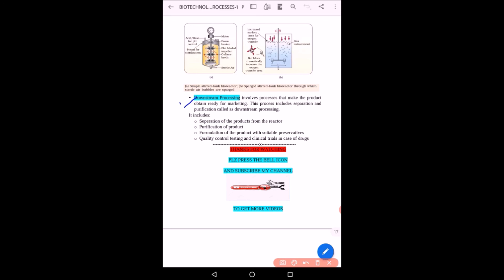After obtaining the desired product, it is made ready for marketing through a process known as downstream processing. Downstream processing involves separation of the product from the reactor, purification of the product, formulation with suitable preservatives so the product can be used for a longer duration, and quality control testing and clinical trials — which are very important before a drug comes to market.